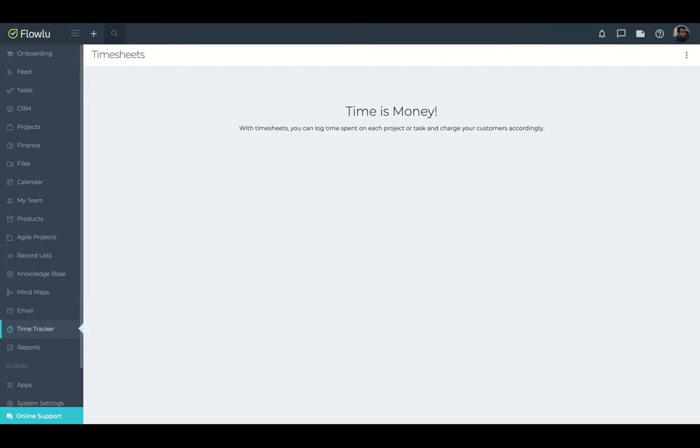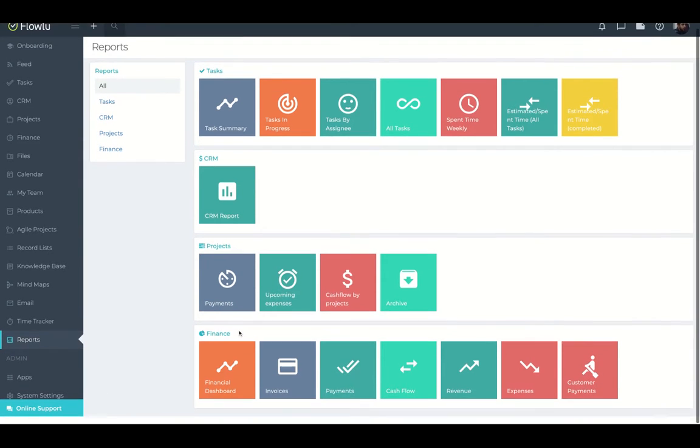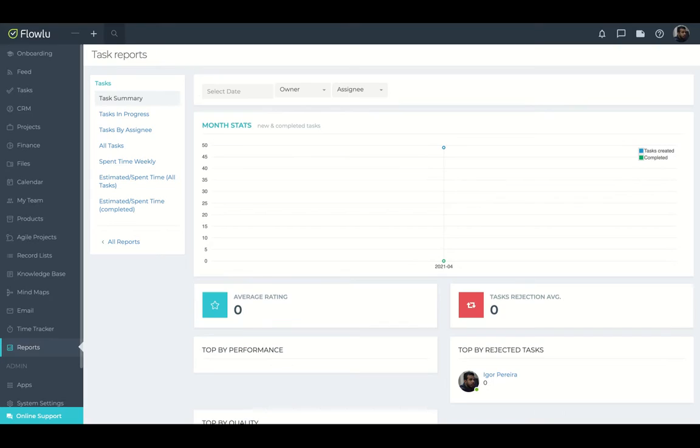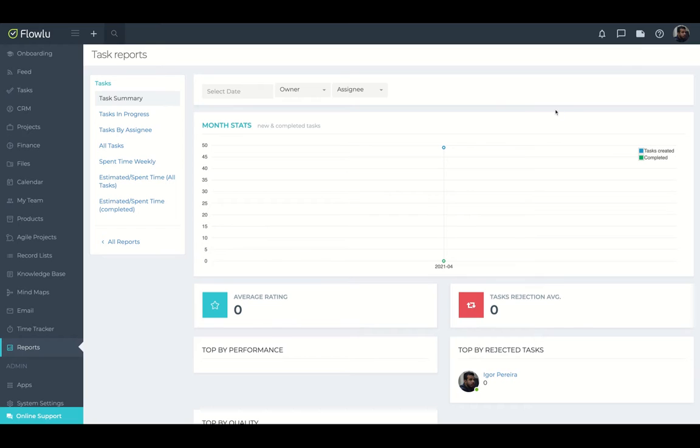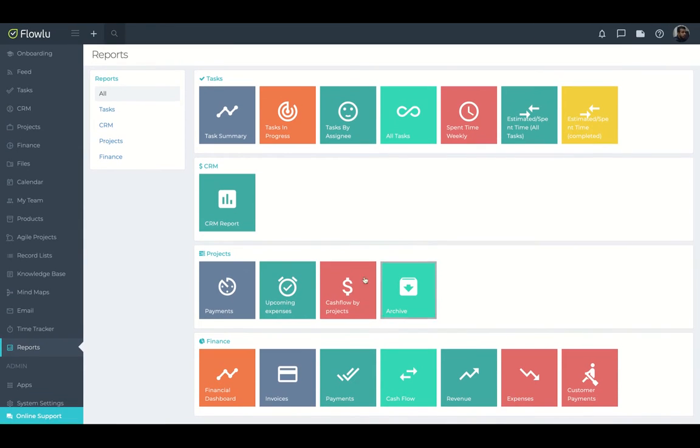They have also time tracker. So you can track your task activities. Then you can charge your client. It's based on the time of the activity and also the reports. Everything that you create on FlowLoo and that you use on FlowLoo will have their own report. For instance, a task summary. So you click here, you'll see your task reports. So everything is manageable with analytics inside FlowLoo.